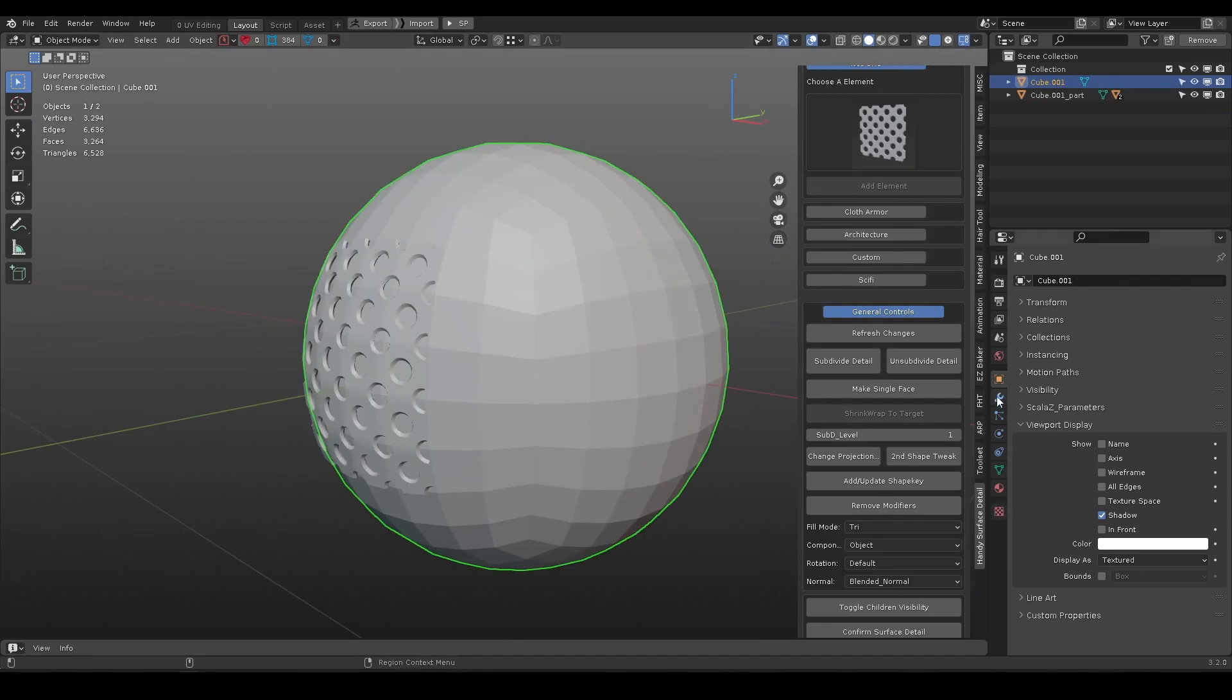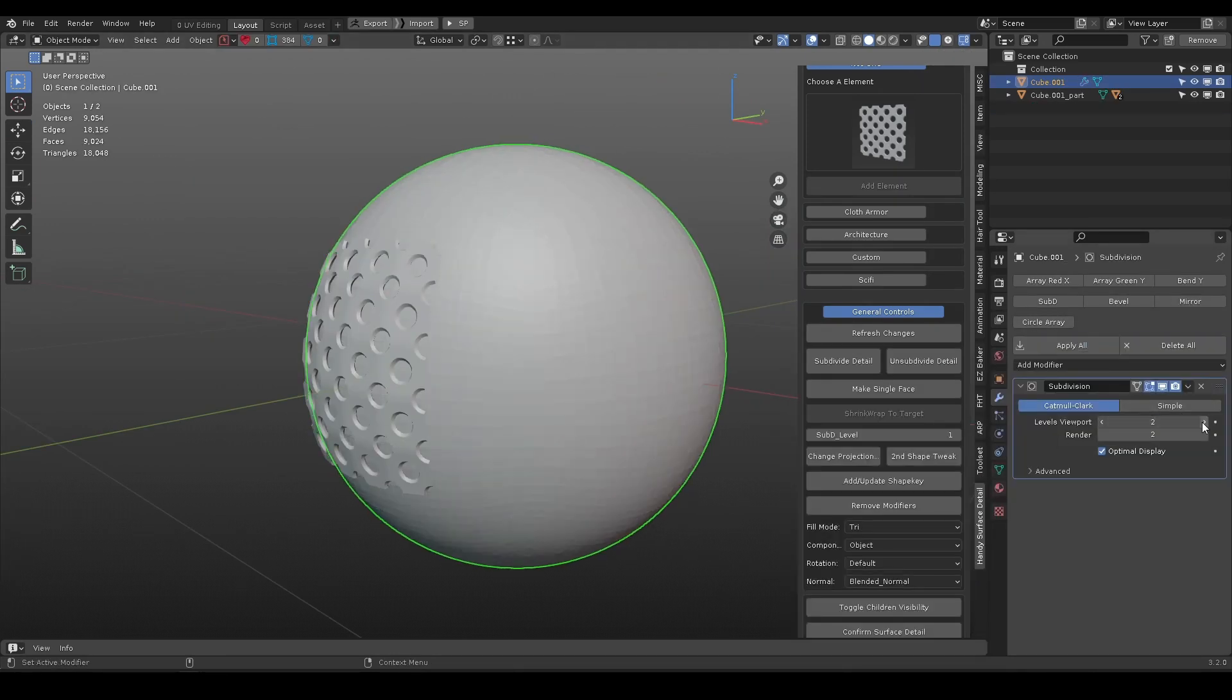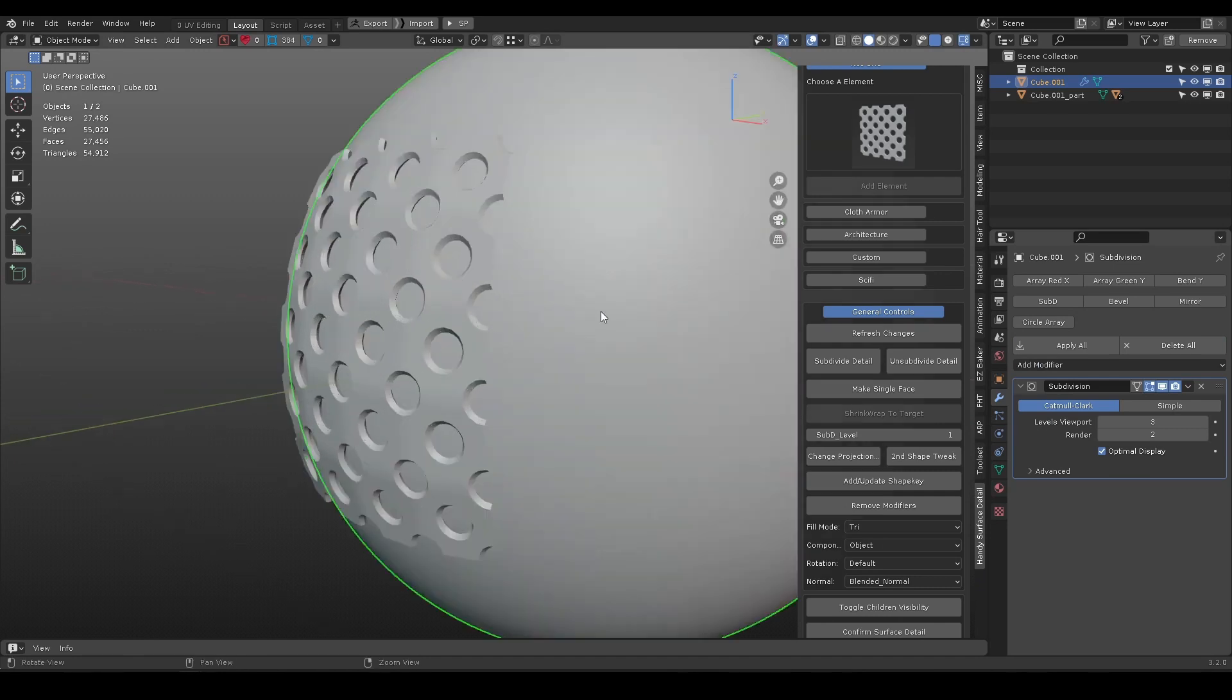When the target surface is low resolution, you can add subdivision modifier to make it smooth.